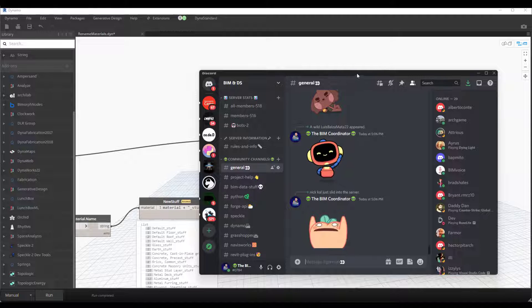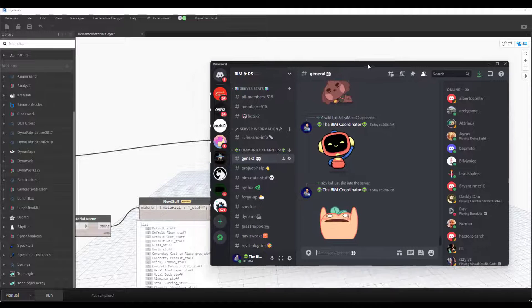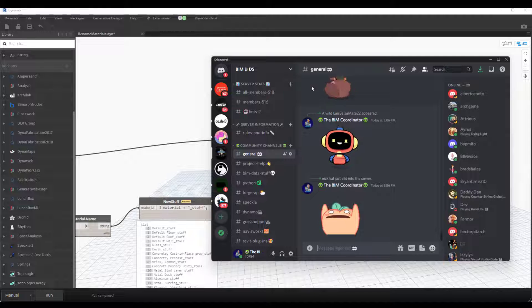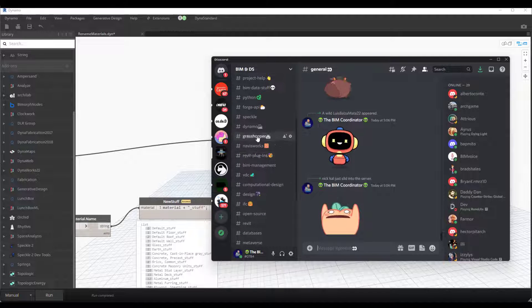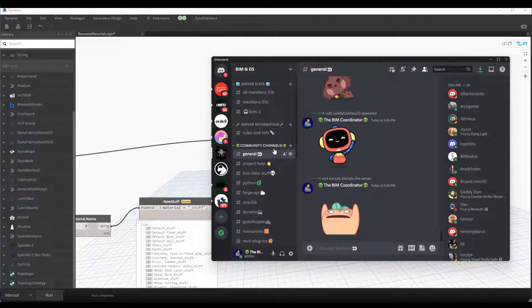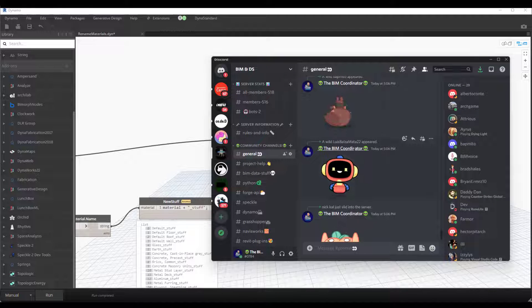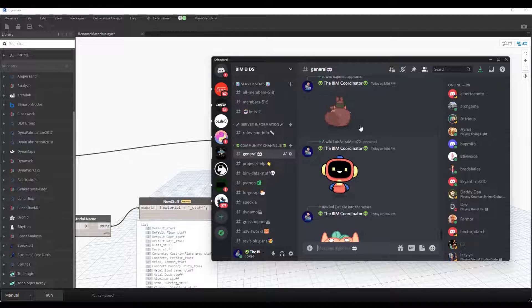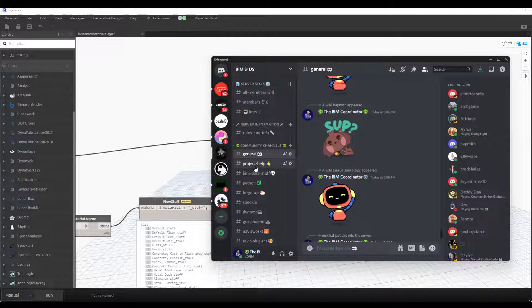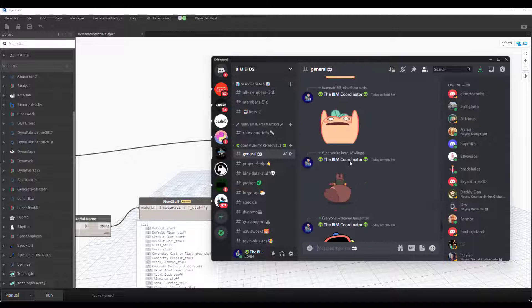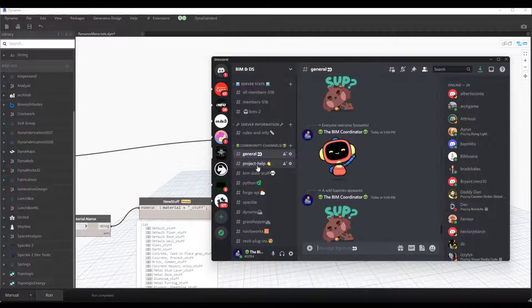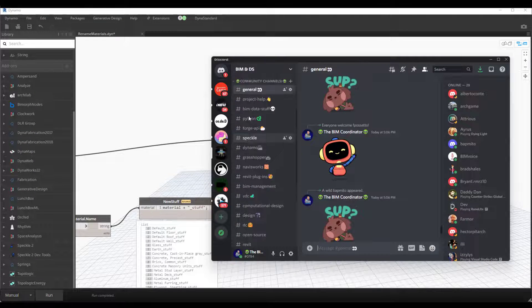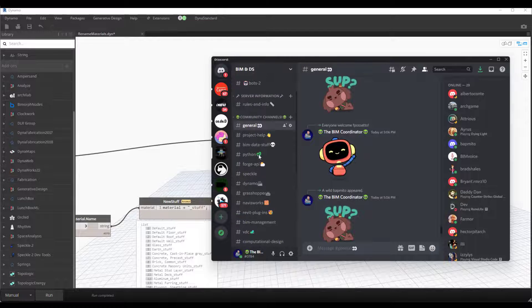And speaking of my Discord, this is it here. So this is the community Discord for the channel, and I try to—anytime somebody joins the Discord—I will try to say hi to them. That's what all these are.